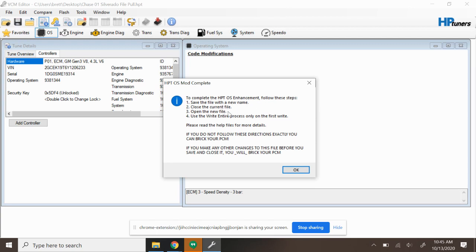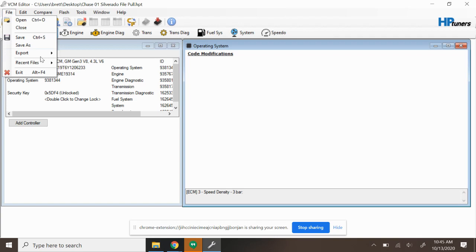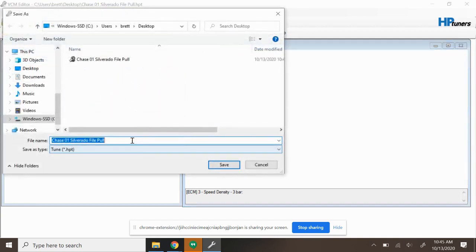It's going to tell me to complete the HBT OS enhancement, follow the steps: save the file with the new name, close the current file, open the new file, and use the write entire process to write to the vehicle. So I'm going to say Okay. At this point I'm going to go to File and I'm going to go to Save As and I'm going to call this Three Bar OS Test.